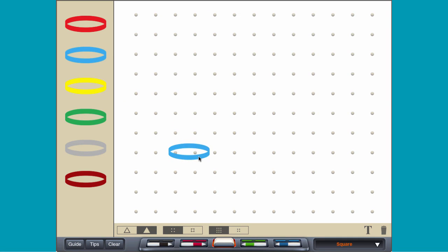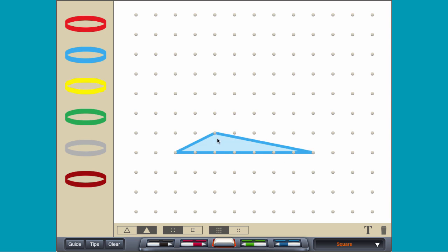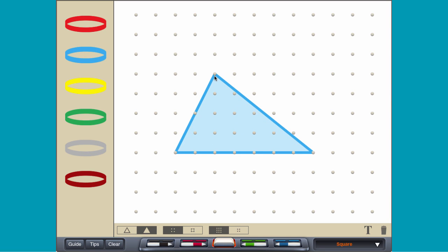A triangle is a polygon with three sides. The height of a triangle is a perpendicular line segment from one side to an opposite vertex.